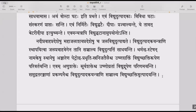Jala pravaha vegena — because of the speed of the water's flow — tani sanchalya — after making the generators or turbines move — vidyut utpadyam sadhyati. The electricity generator, which is like a turbine, moves because of the natural flow of the water.